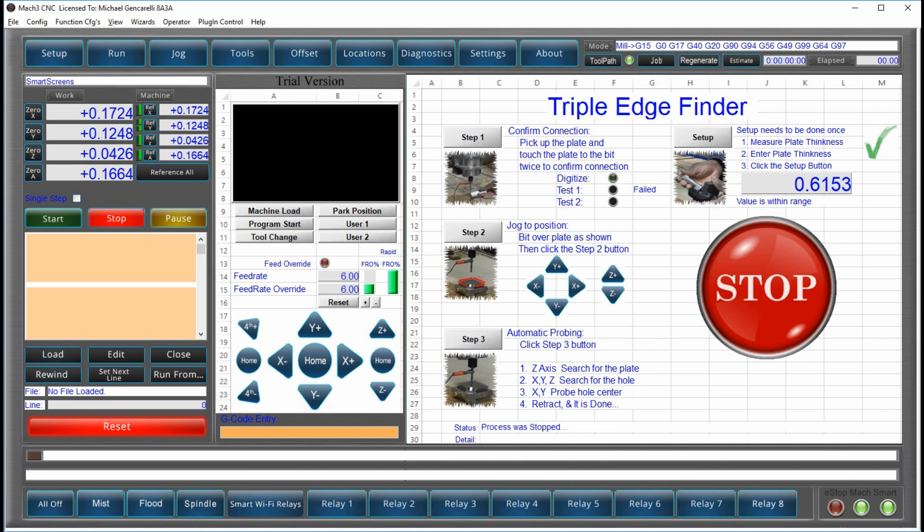We plan to devote an entire video to homing with the triple edge finder, or probing for that matter.